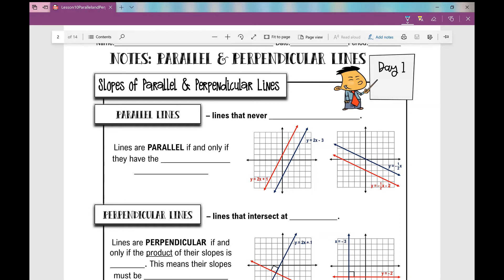Let's talk about parallel and perpendicular lines. This is a two-day lesson, and we're on day one right now, and we're going to talk about the slopes of parallel and perpendicular lines today. So let's first review what are parallel lines. They're lines that never intersect. Lines are parallel if and only if they have the same slope.